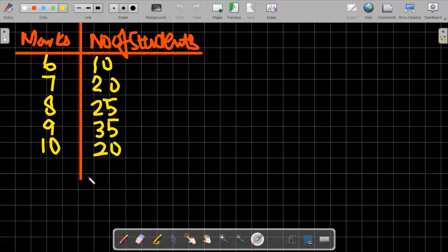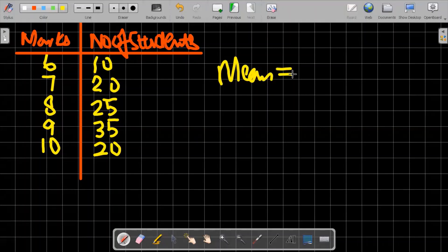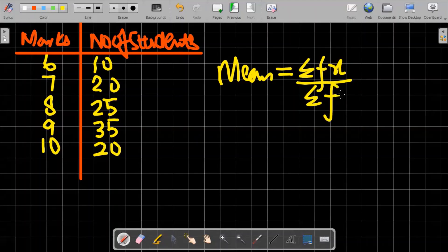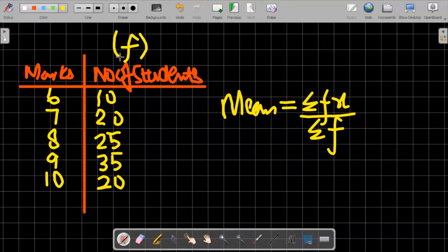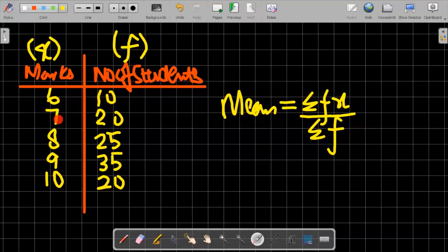For finding the mean, it simply refers to the average of the data set. We apply the formula summation fx divided by summation f. Here, f is frequency — the number of students — and x is the exact marks value. So you multiply each mark by its frequency: 6×10, 7×20, 8×25, 9×35, and 10×20, then divide by the total number of values.